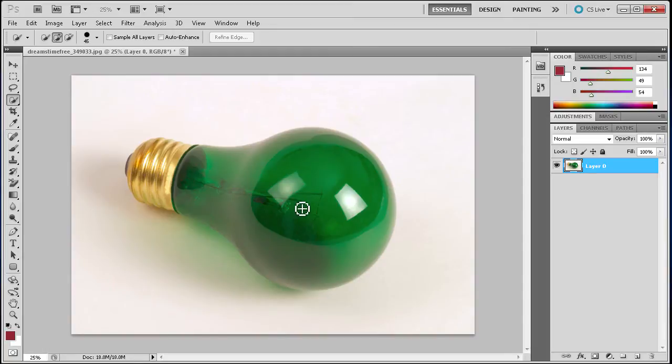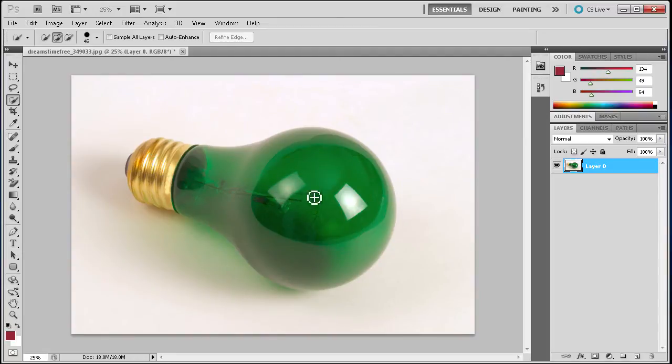But it definitely gives you a great base to create a more detailed selection with other methods. So let me just show you what I mean.